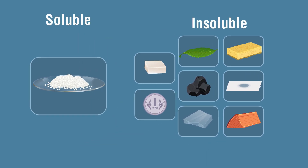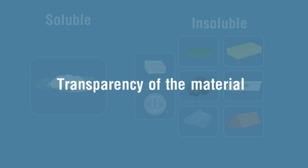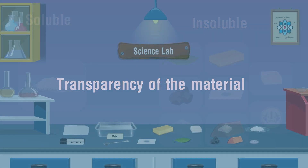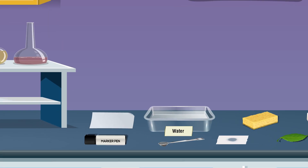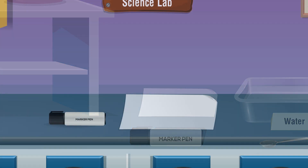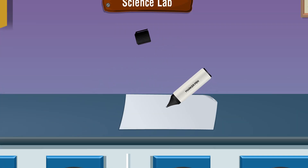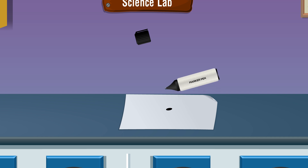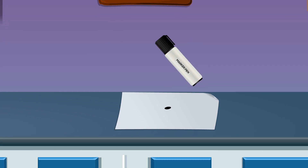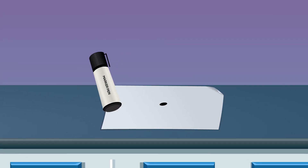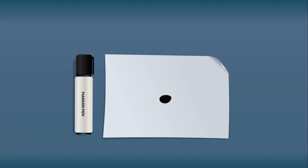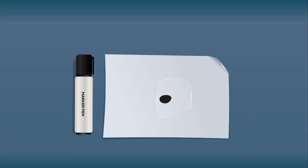Let us now classify the materials based on their transparency. Take a strip of white paper and make a dark spot on it. Place the given materials one by one on the spot and observe its visibility — whether you can see it clearly, not clearly, or not at all.